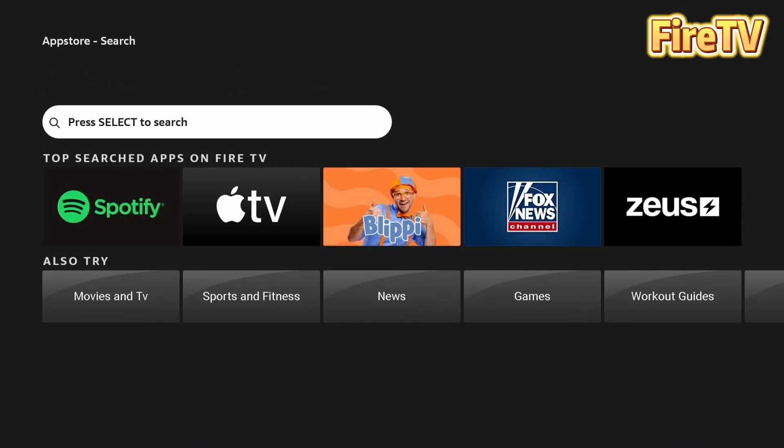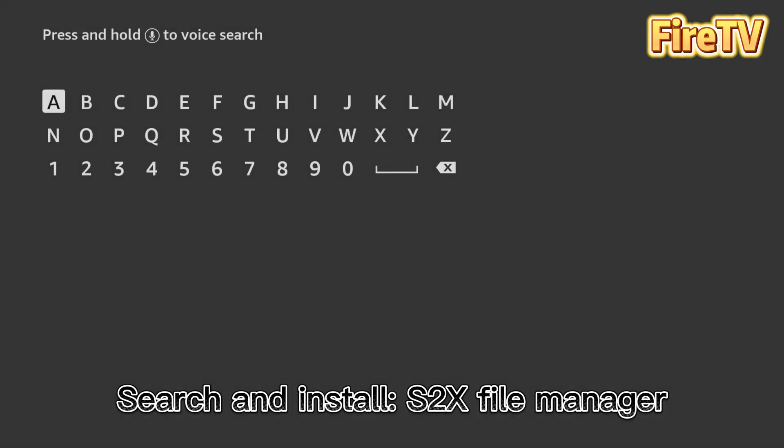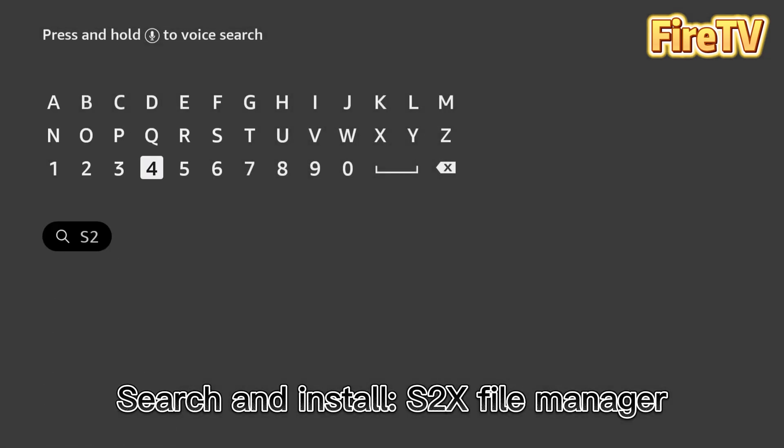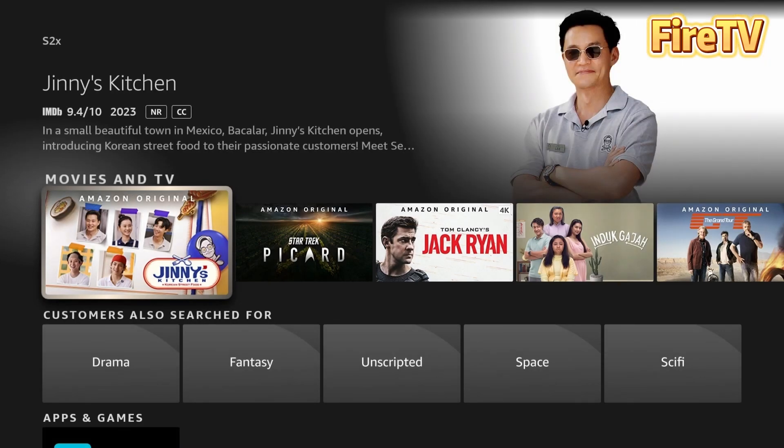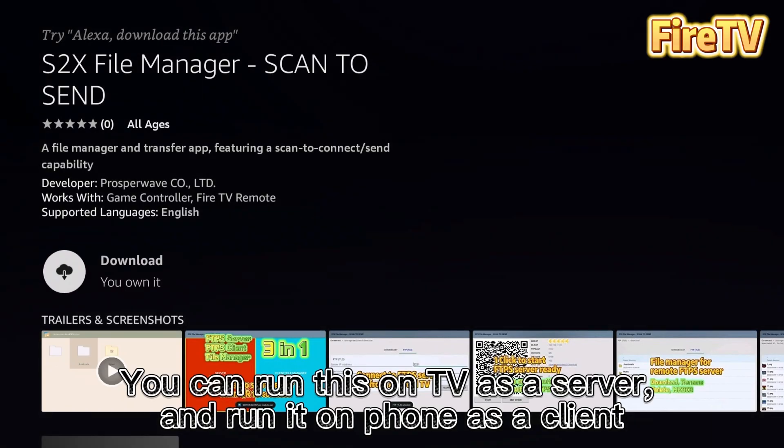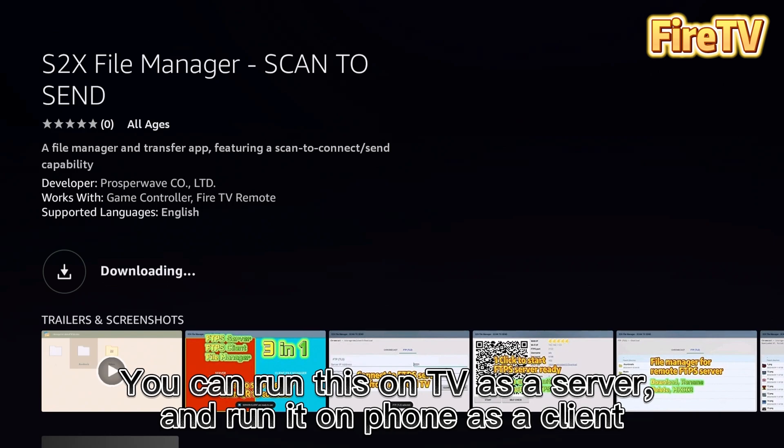Search and install S2X File Manager. You can run this on TV as a server and run it on phone as a client, featuring Scan to Send files and directories.